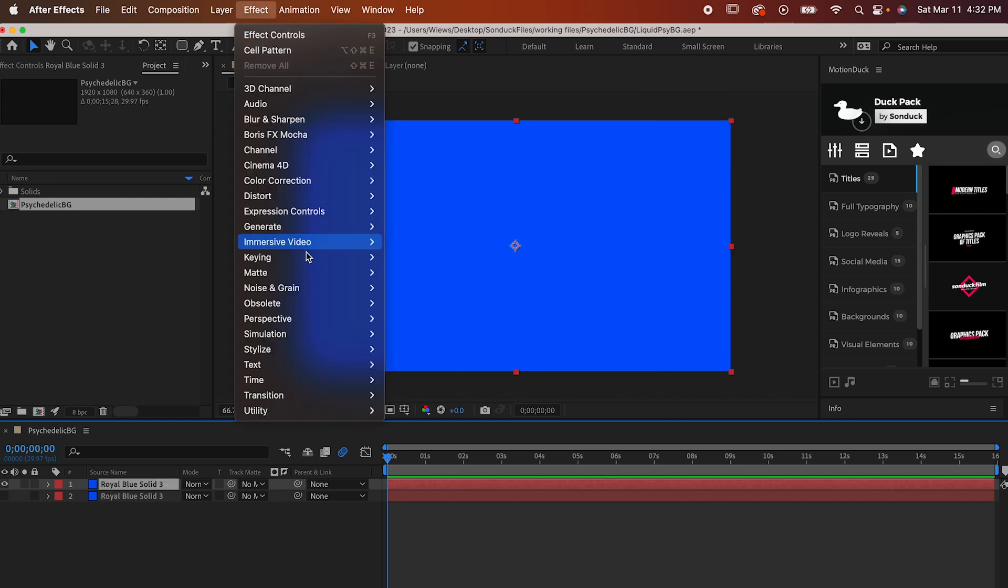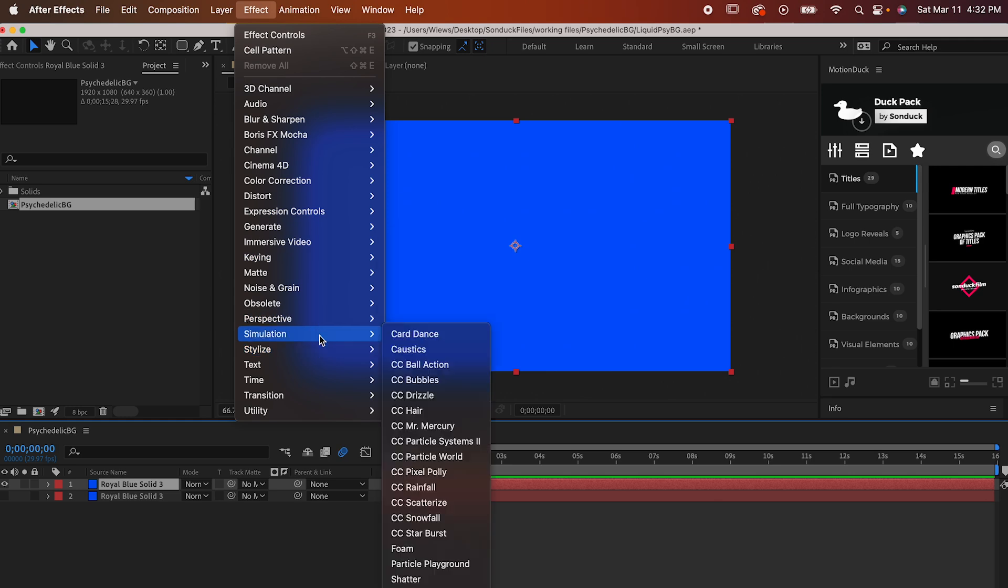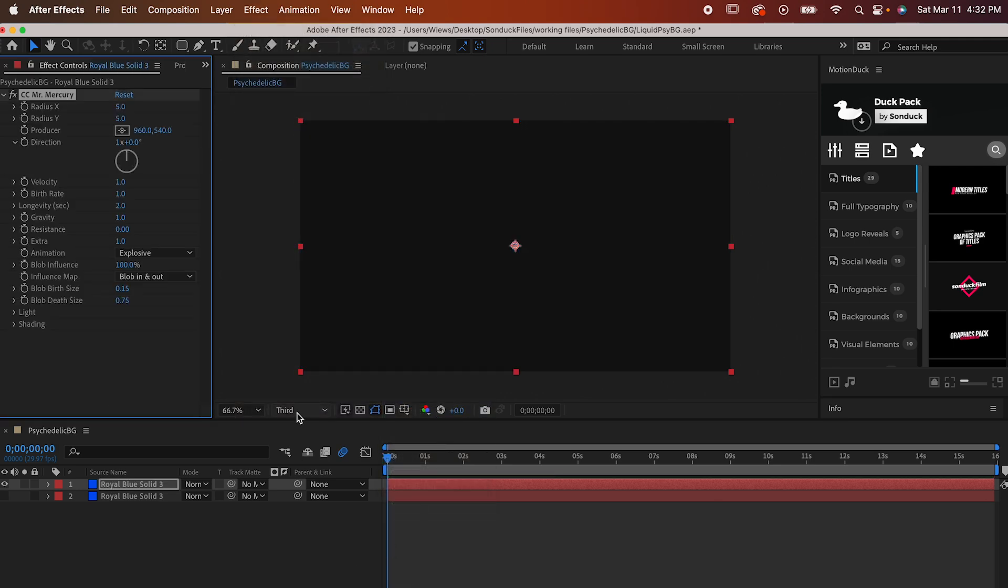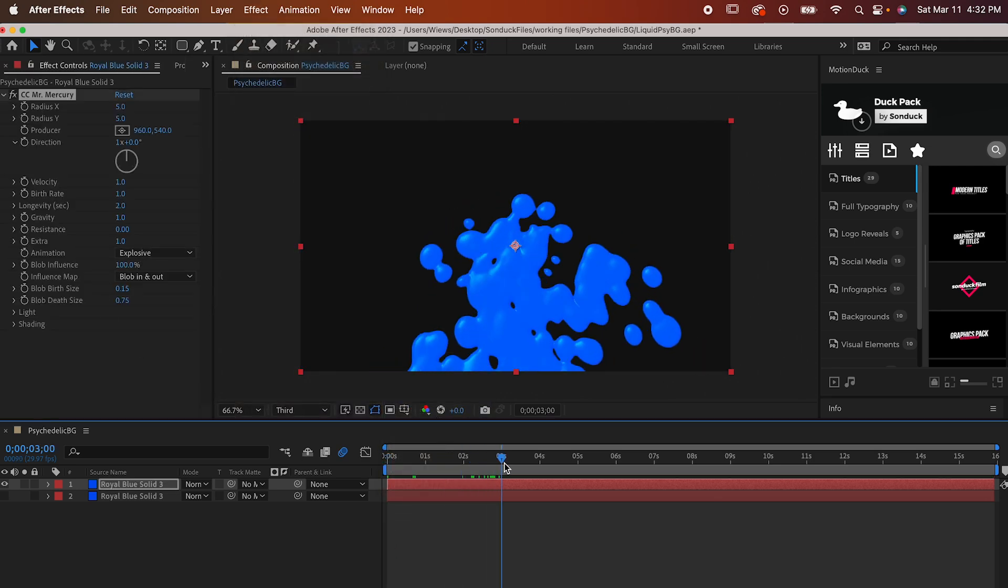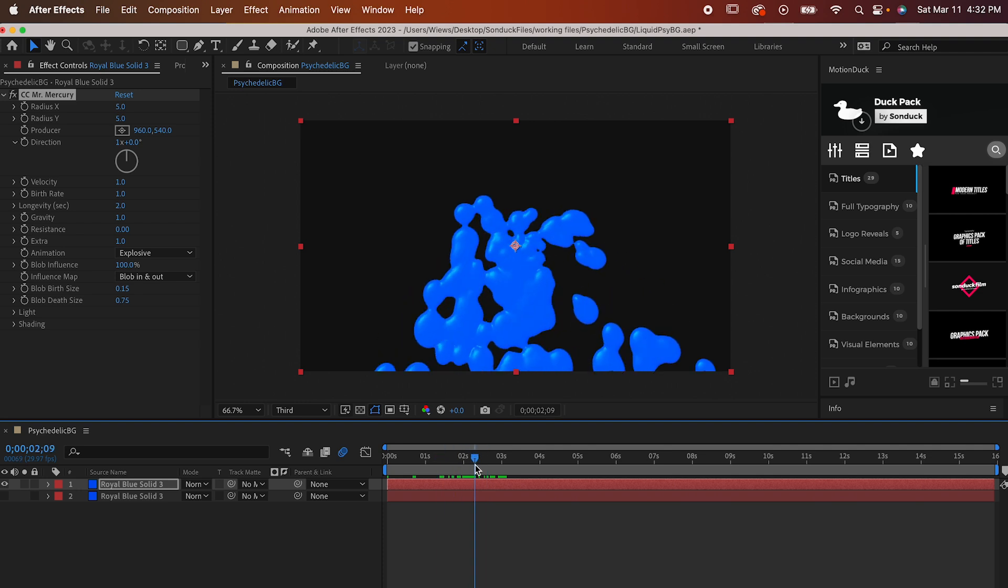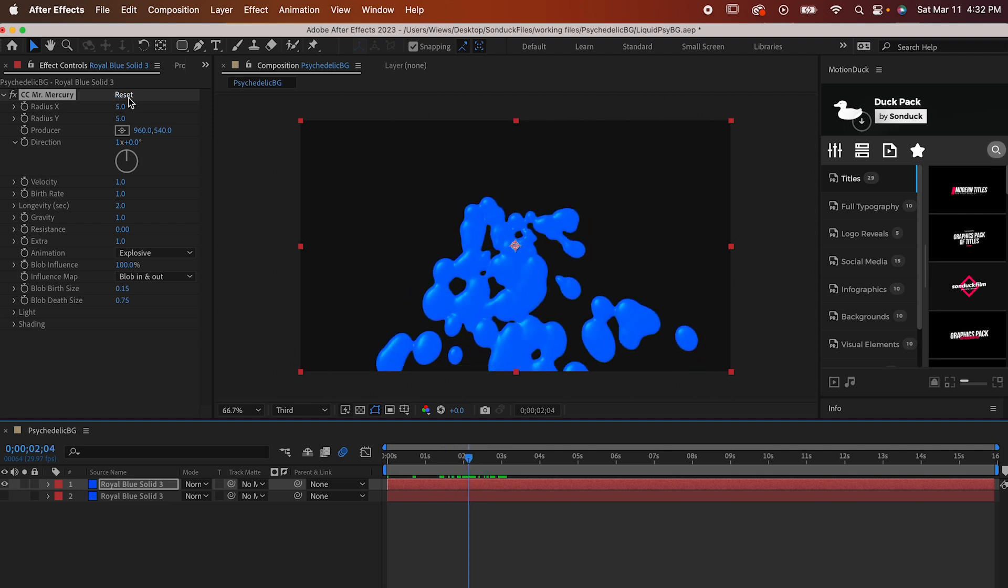Now we're going to add some effects to the copy. Go to Effect, Simulation, CC Mr. Mercury. And Mr. Mercury is just a guy that likes to convert whatever he's placed in into a flowing liquid.